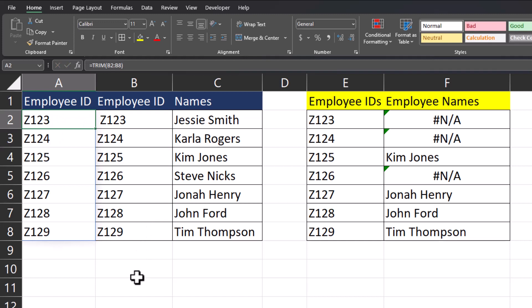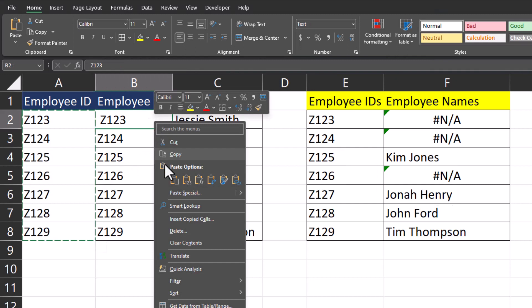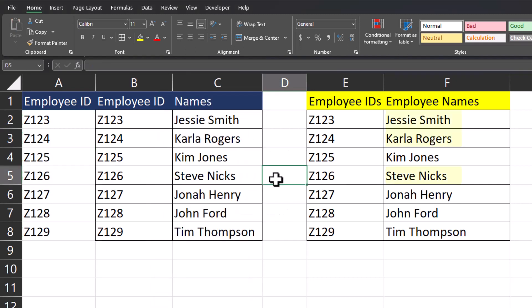Now just to keep the same setup, I'll replace column B with the new values. I'll highlight the values of column A, click Ctrl+C to copy, right-click in the first row of column B, and paste as values. And check it out — you'll notice the employee names auto-corrected once the correct employee IDs without leading or trailing spaces were input into column B.